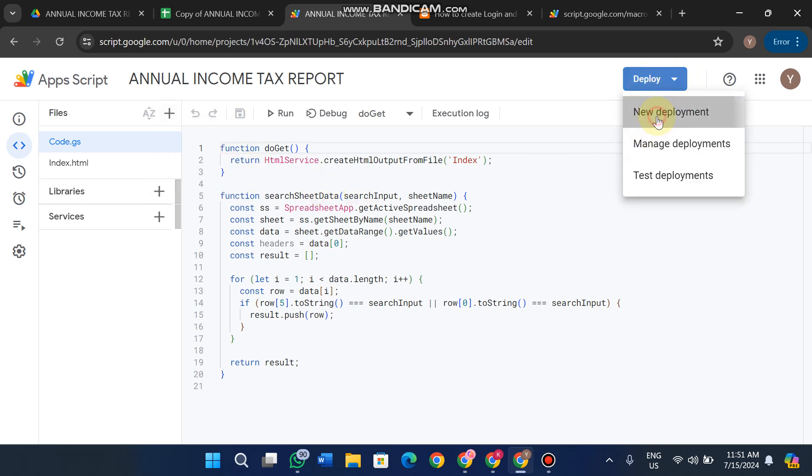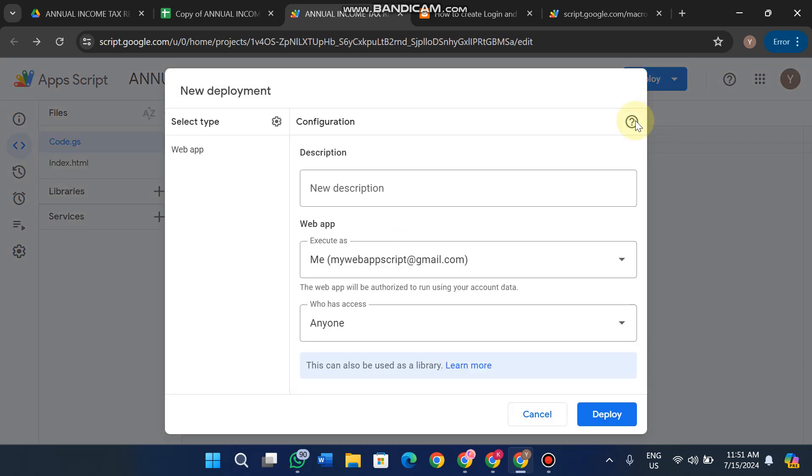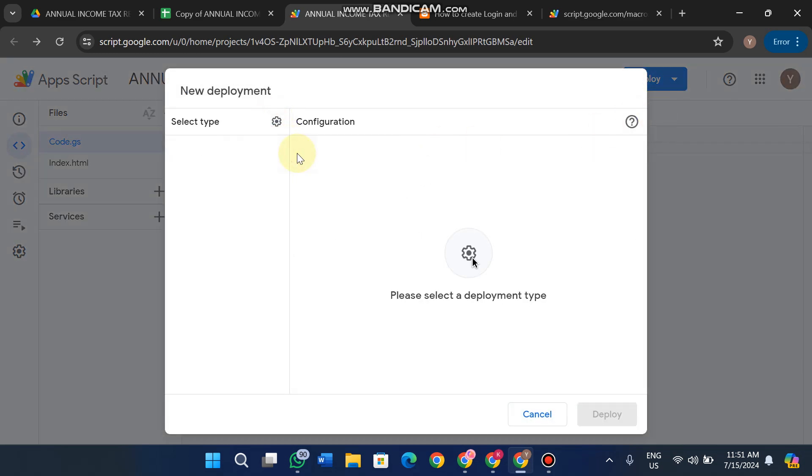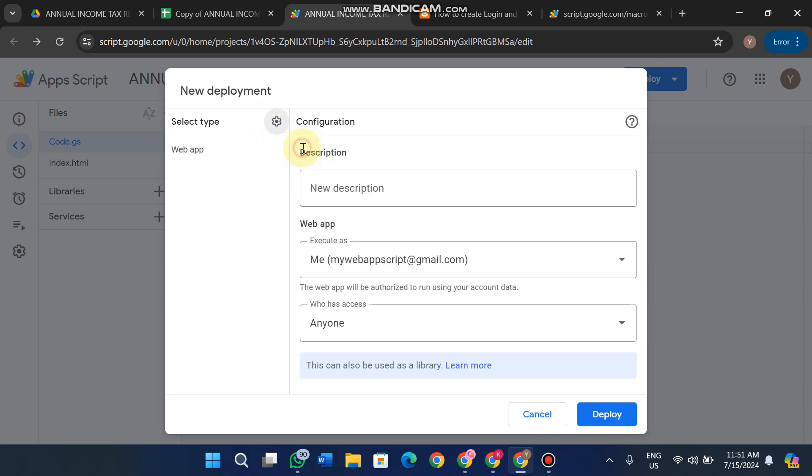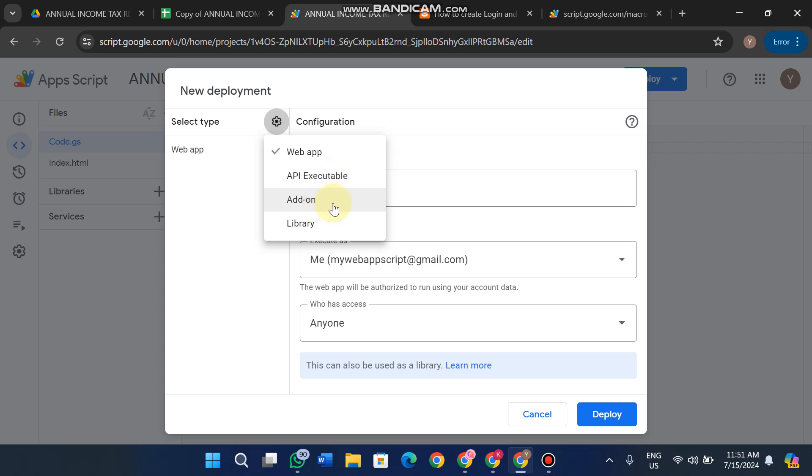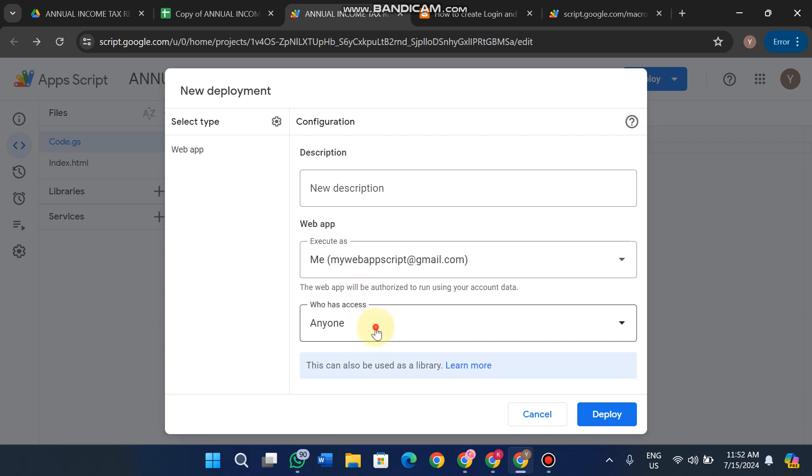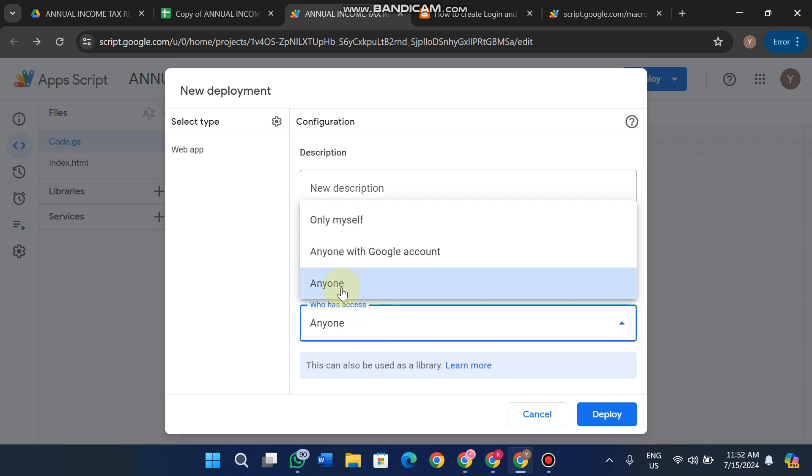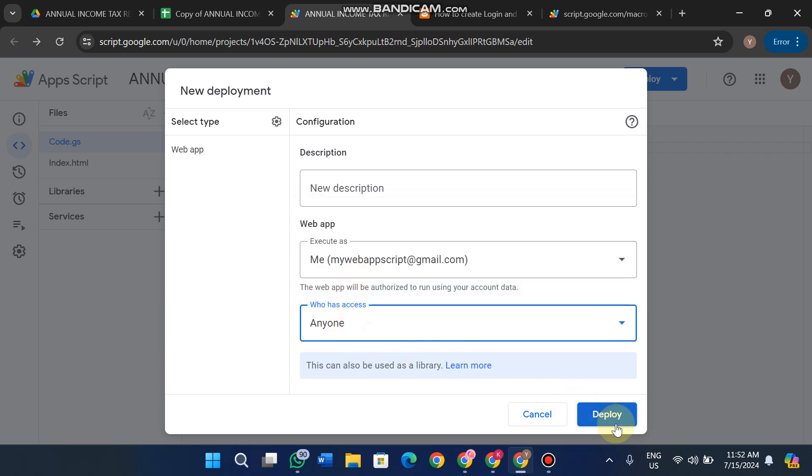Click on Deploy, then New Deployment. Sometimes you'll see this interface—just click the settings icon and select Web App. You can make it executable as an add-on or library, but we're working on a web app. Select who can access it: Only Myself, Anyone with Google Account, or Anyone without restrictions. Then click Deploy.